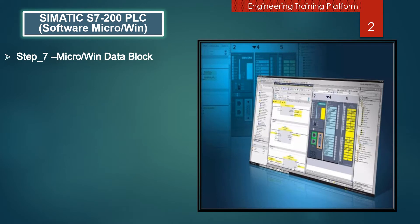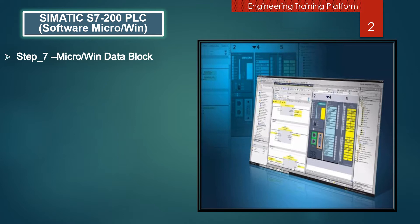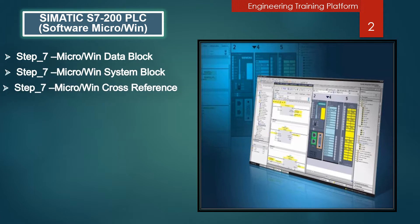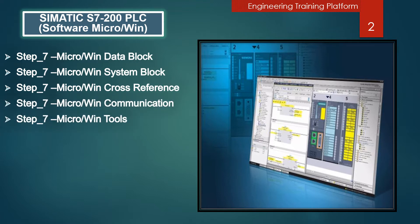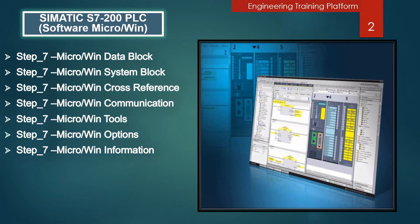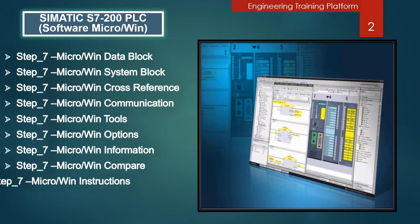In my previous presentation we already discussed how to use Simatic S7-200 software. Some contents I already covered and some of them in this presentation we are going to cover.